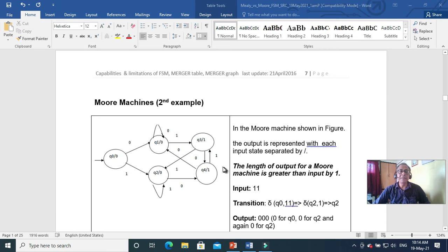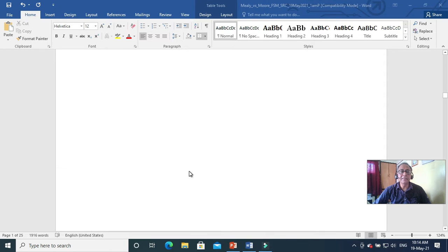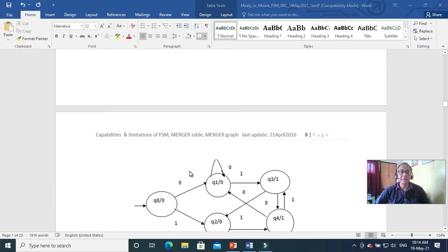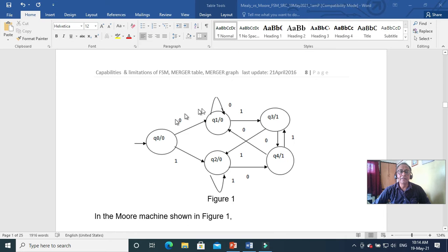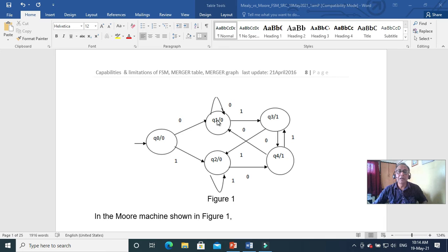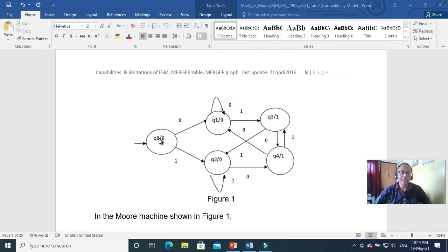This is the Moore machine second example. Here we can identify it is a Moore machine — let us see the diagram. First we check whether it is a finite state machine; yes, it is a deterministic finite state machine. But there is no acceptance state. Instead, each state carries a forward-slash output: if you reach this state the output is 0, this state output is 0, this state output is 0, and this state output is 1. So it is a Moore machine.